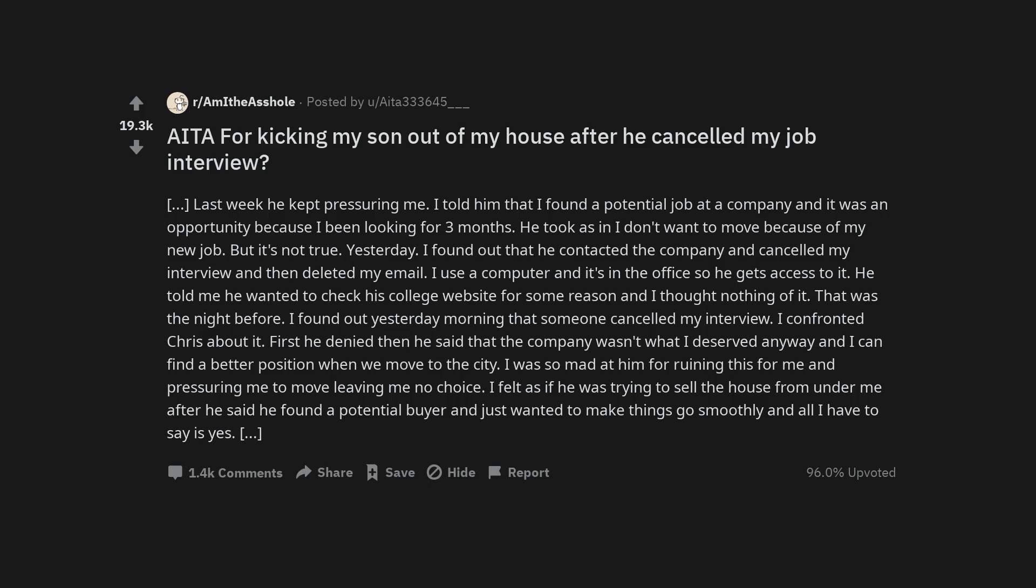Last week he kept pressuring me. I told him that I found a potential job at a company and it was an opportunity because I've been looking for three months. He took that as I don't want to move because of my new job. But it's not true. Yesterday, I found out that he contacted the company and canceled my interview and then deleted my email.